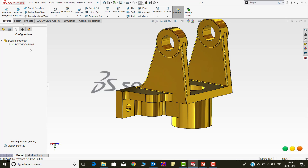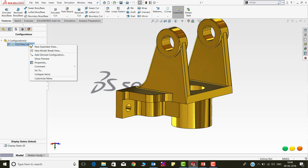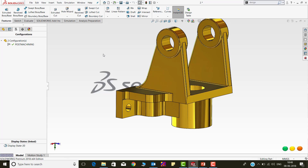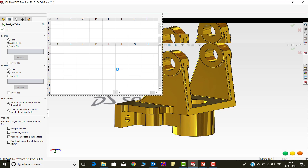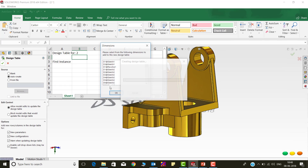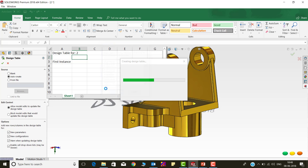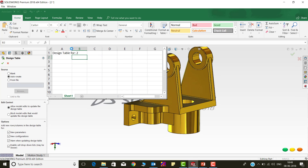In the standard approach, we normally right-click on the existing configuration and add a derived configuration. Let's go to Design Table and request for auto-create. It is also possible to create derived configurations in Design Table using syntax, but many of us are not aware of that.